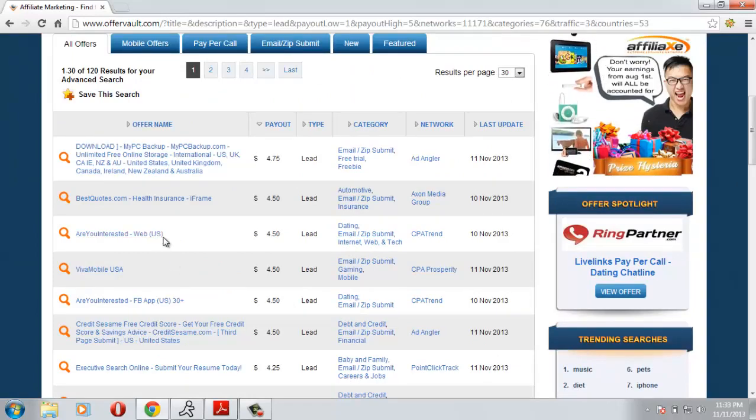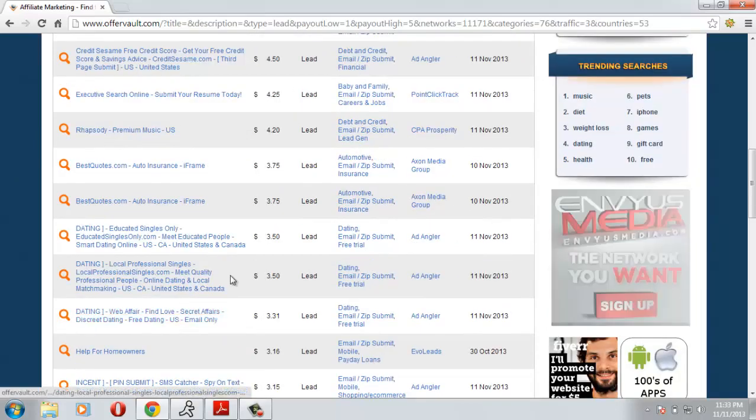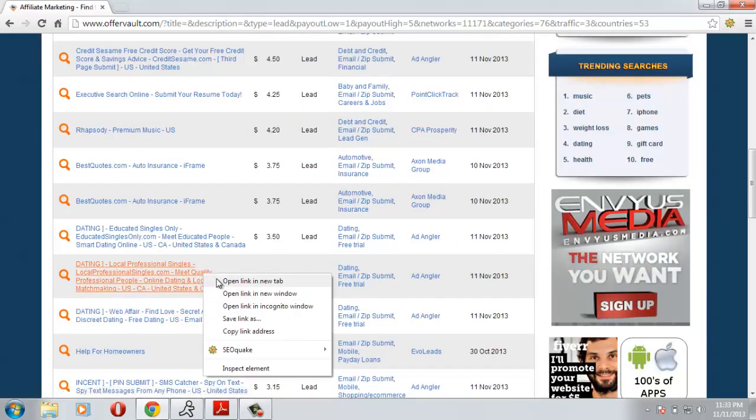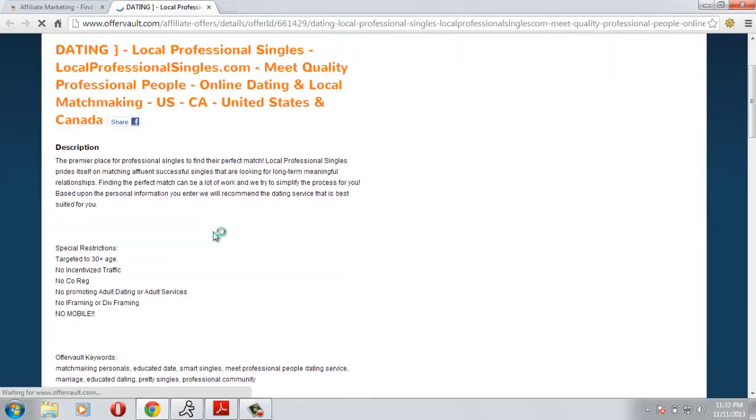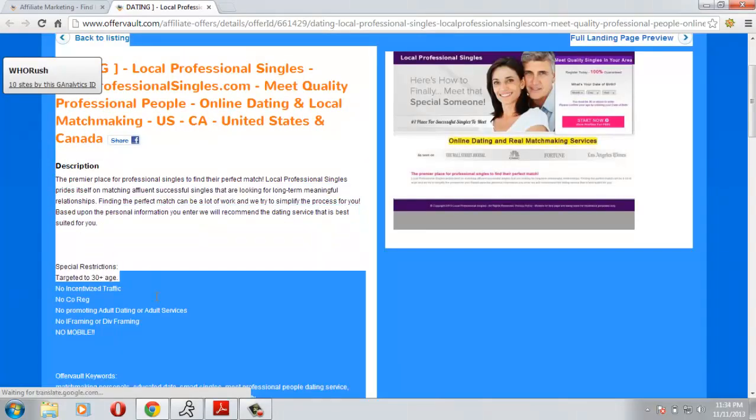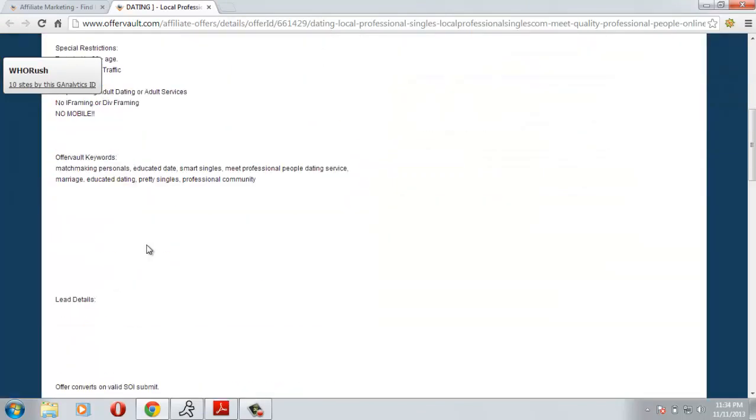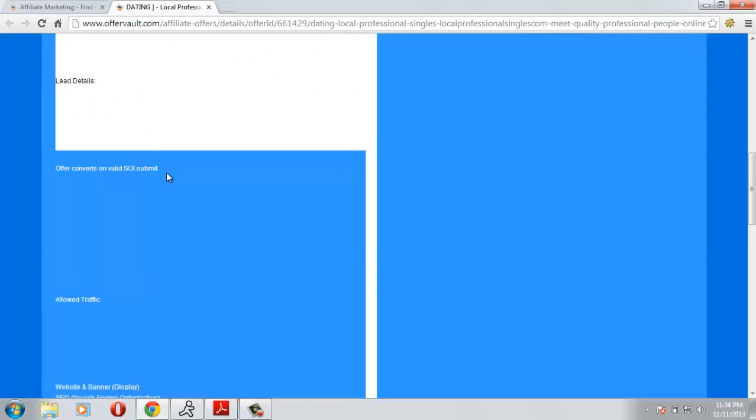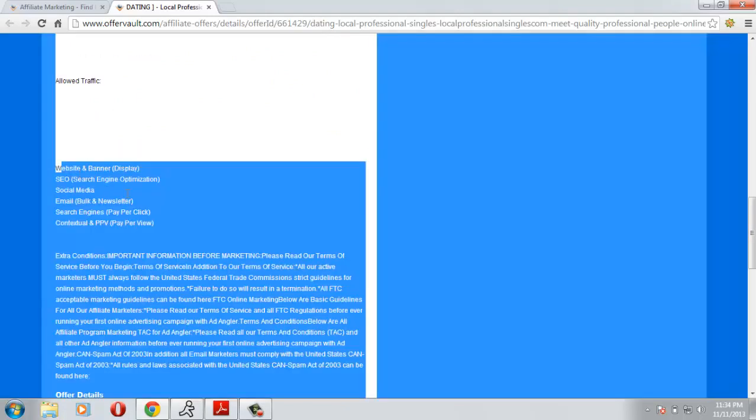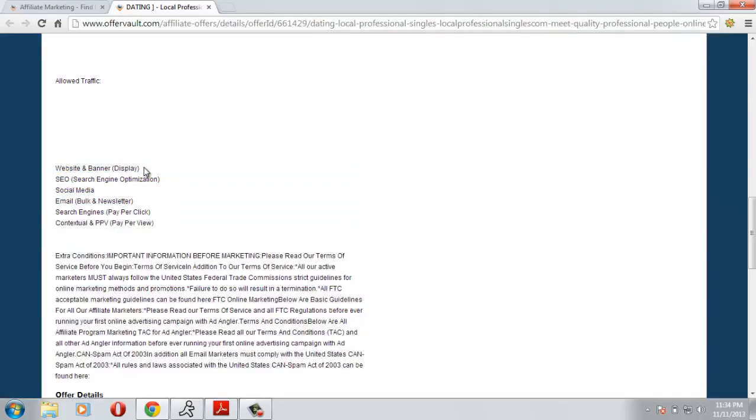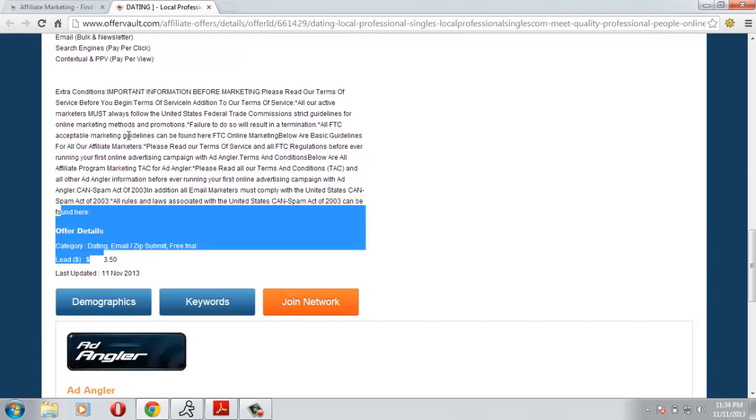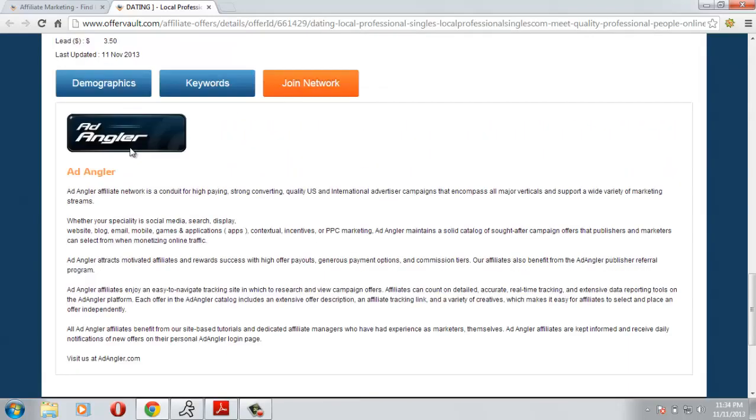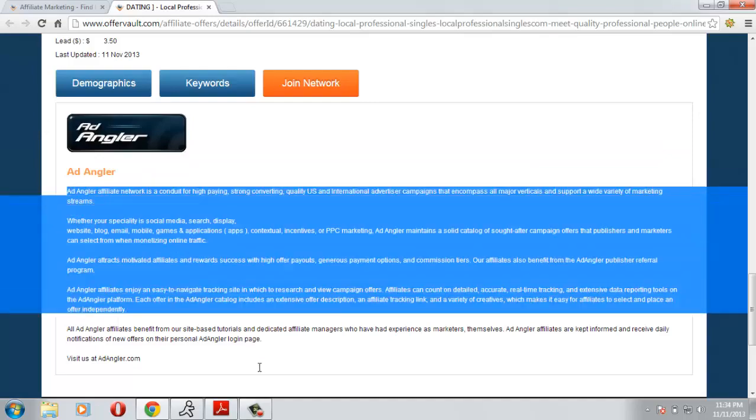I will be interested in, just read the title and if you like it just open it in a new tab. Remember to read the description very good. The conversion is valid SOI submit. Allowed traffic, they will give you a brief description of what type of traffic they allow. They are willing to pay you $3.50 for this and they also show you the network from where you can find this offer with a brief description.